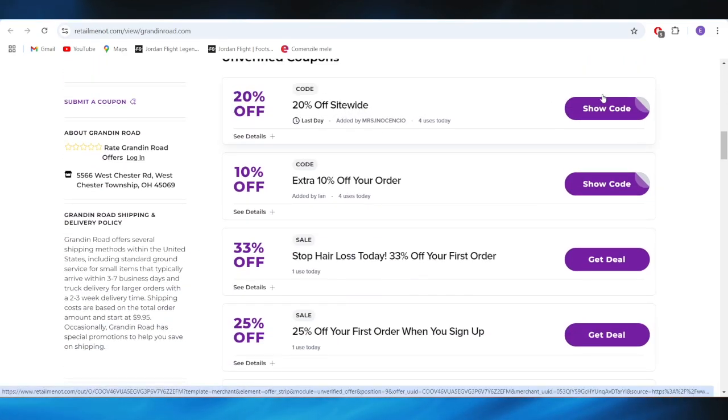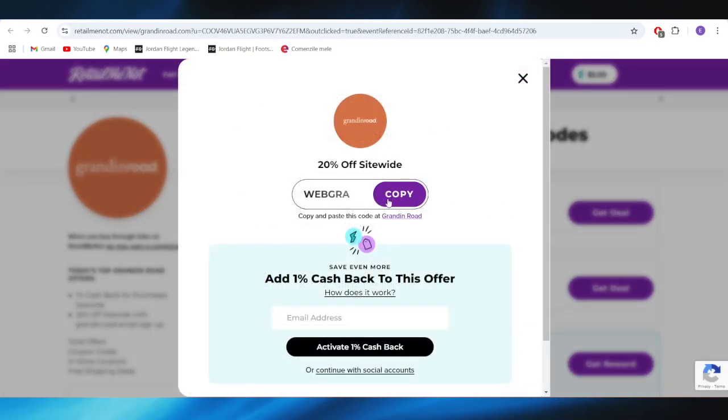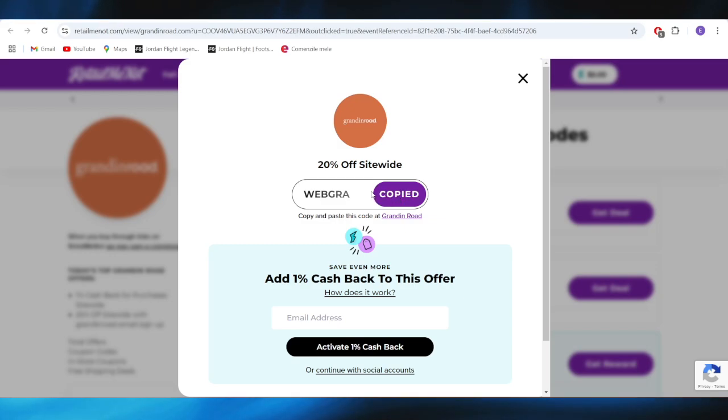For example, if you want to get the savings of 20% discount site-wide, all you need to do is tap on the button where you see show code.